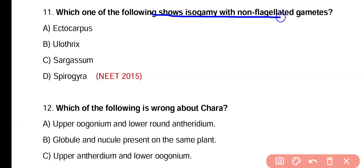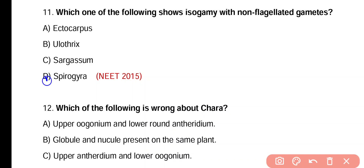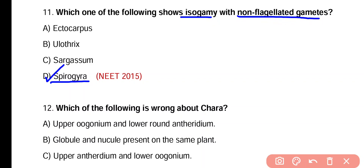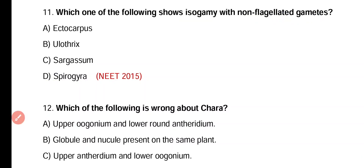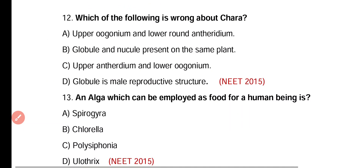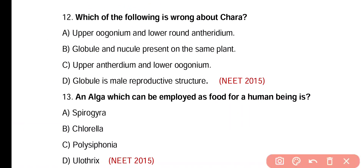Question 11. Which of the following shows isogamy where the gametes are non-flagellated? Ectocarpus, Polysiphonia, Sargassum, or Spirogyra. Correct answer is option D. Spirogyra is a green algae and it shows isogamy — it is non-flagellated and gametes have no flagellum.